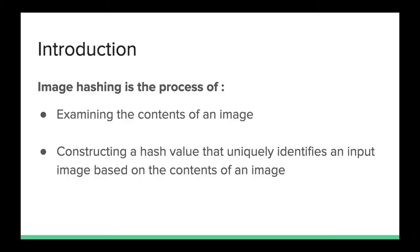Image hashing is the process of examining the contents of an image and constructing a hash value that uniquely identifies an input image based on the content of the image.